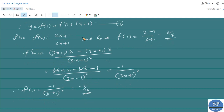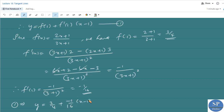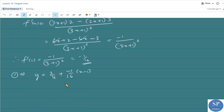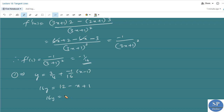Therefore the equation of the tangent line at x₀ = 1 is: y = 3/4 + (−1/16)(x − 1). Multiplying throughout by 16: 16y = 12 − x + 1, so 16y = −x + 13, or 16y + x = 13.